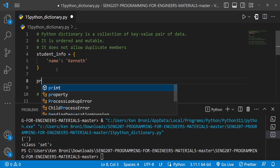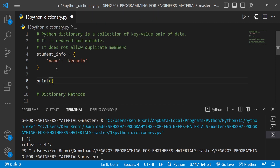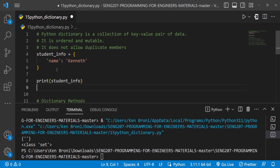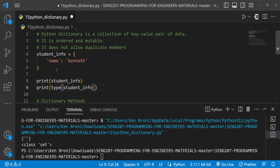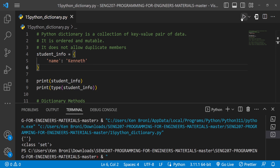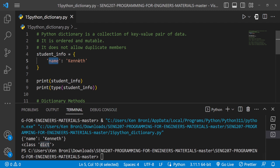If I print out student_info and also print the data type of student_info using the type() function, then run this, we do get the student_info printed out and its class shown as dict.